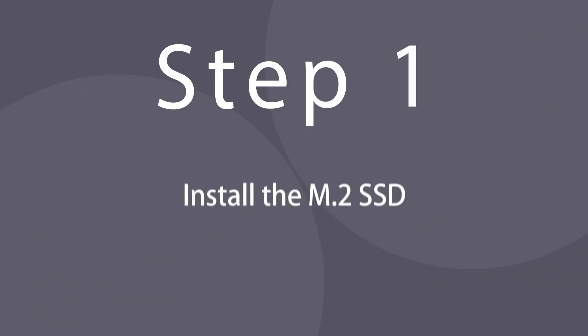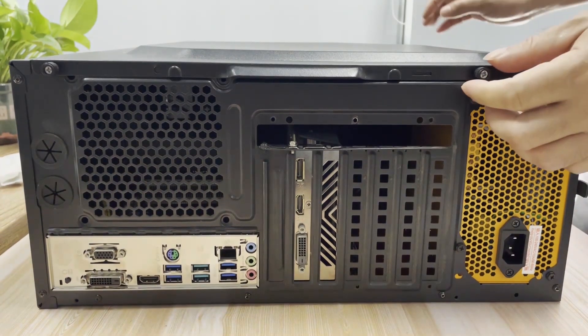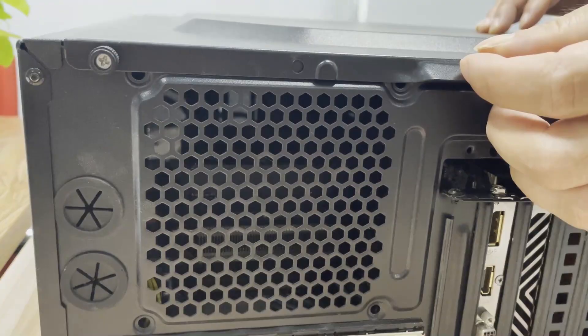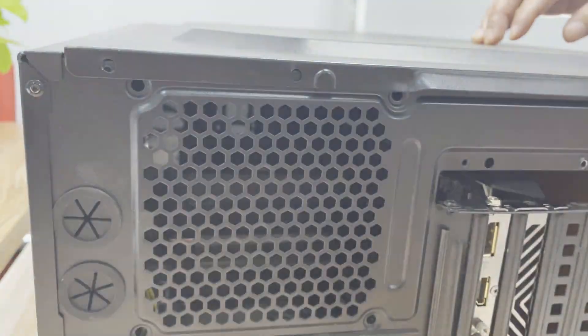Step 1. Install the M.2 SSD. Install the M.2 SSD into the motherboard of your computer directly.